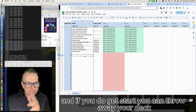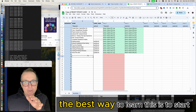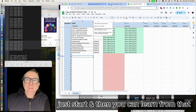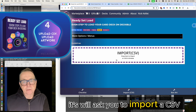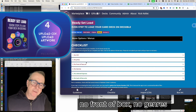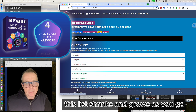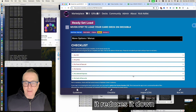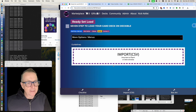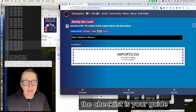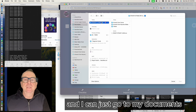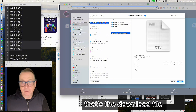If you do mess things up you can just delete the deck and create another one. The best way to learn this is just to start rather than wanting to know everything first. As soon as you create your deck it's going to ask you to import a CSV. The checklist in Deckable shows the top item is the CSV, along with no price, no front of box art, no genres, and various other things. Once I've created the deck it took me to import CSV, and I click Fix It to go to the checklist — that's my guide.